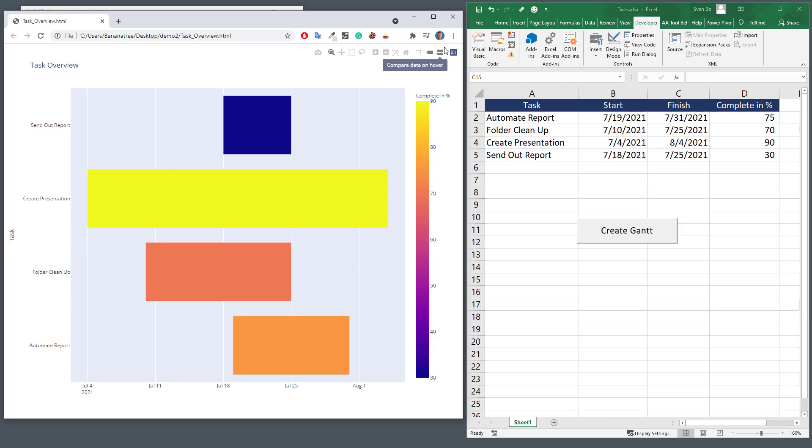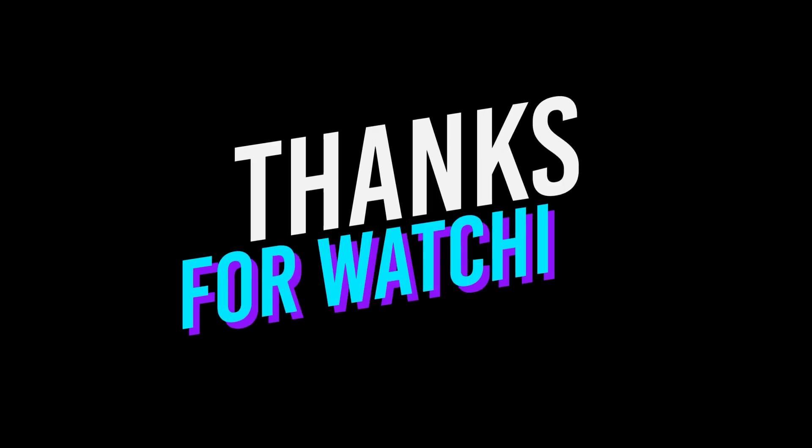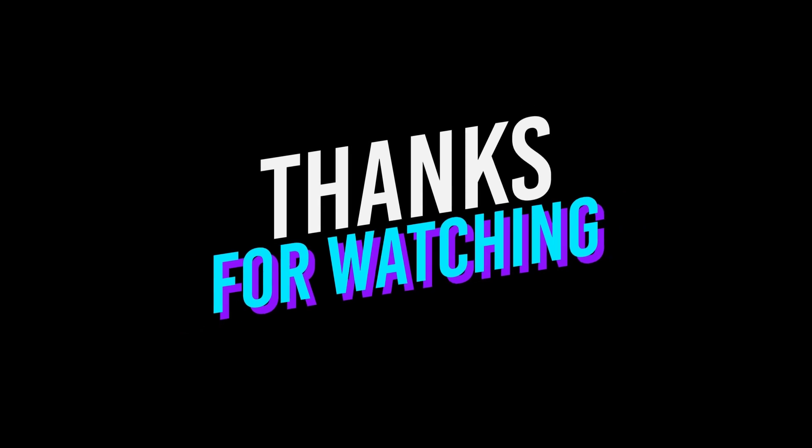OK guys, and that's it for this video. If you have any questions, please let me know in the comments. Thanks for watching and see you next time.